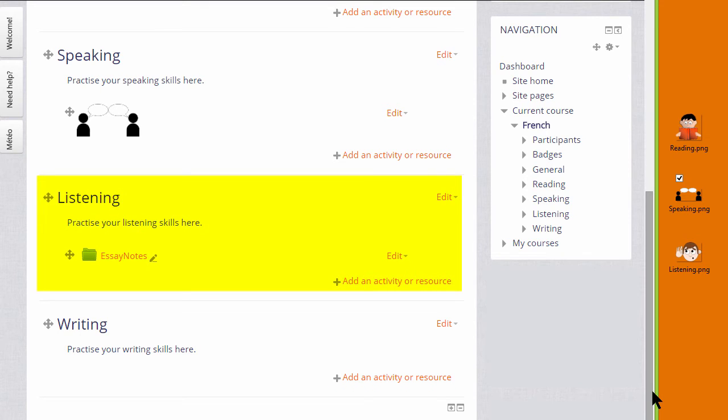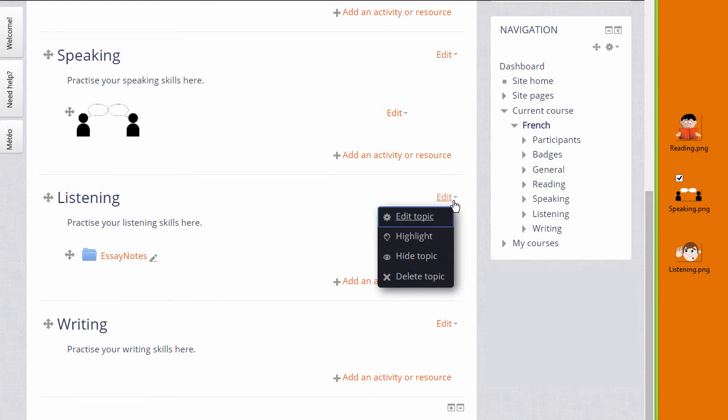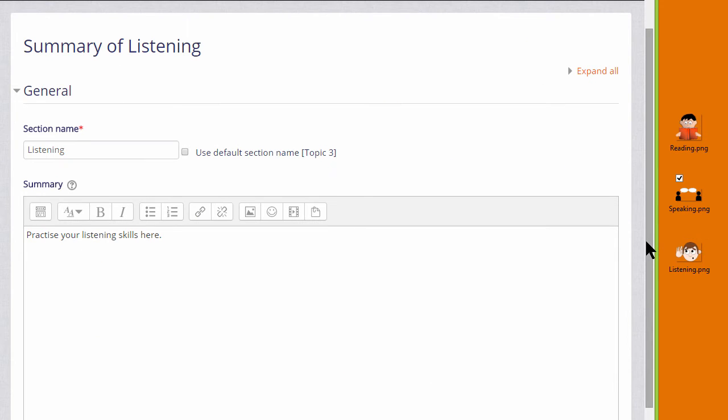I'm going to add it to the topic summary again, so I click edit and then edit topic. And then in the Ato editor toolbar, I click the icon which looks a bit like a mountain. It's the icon for uploading an image.